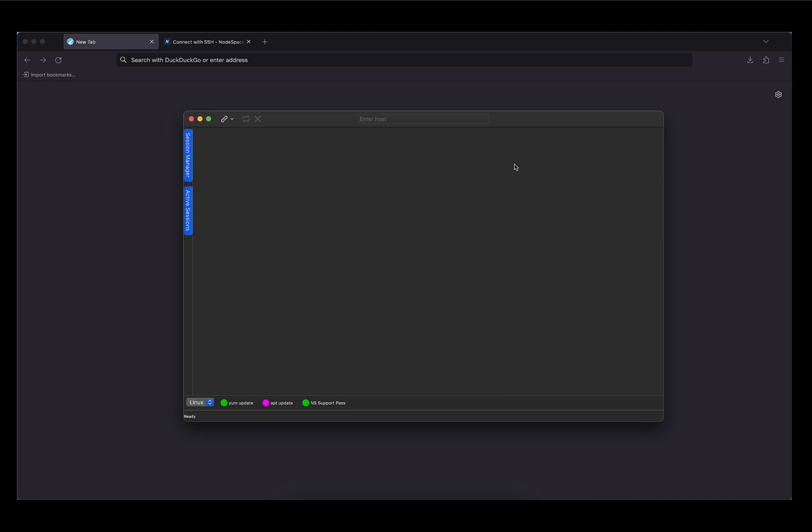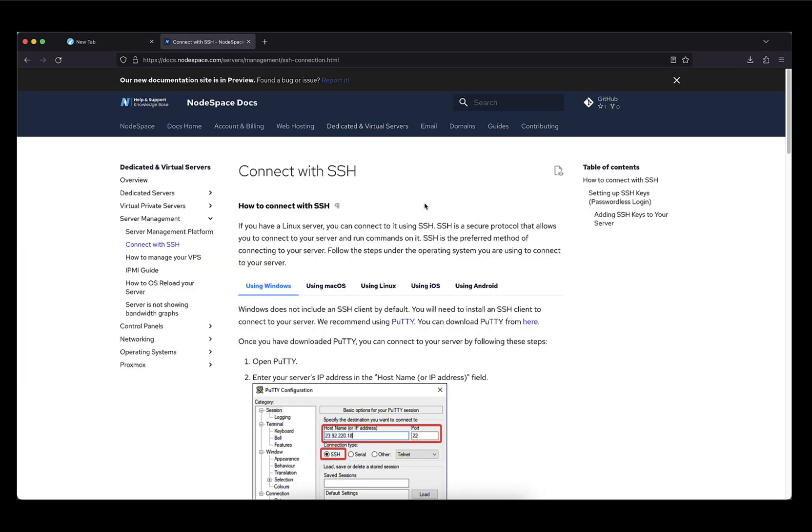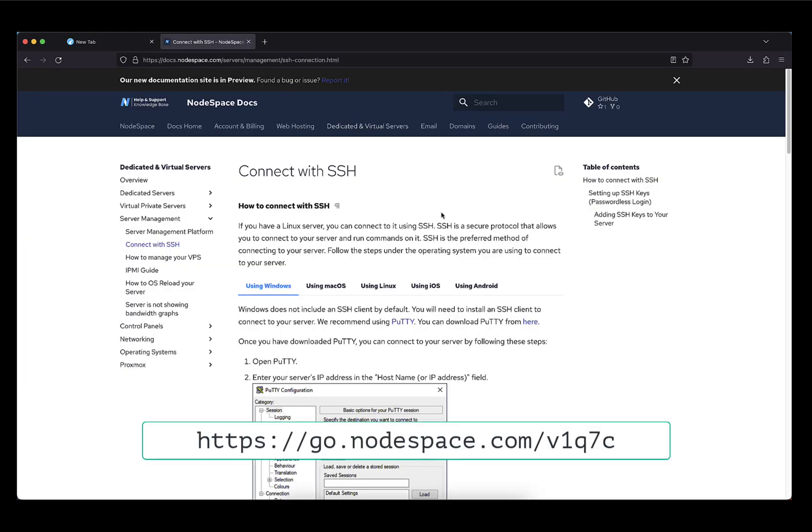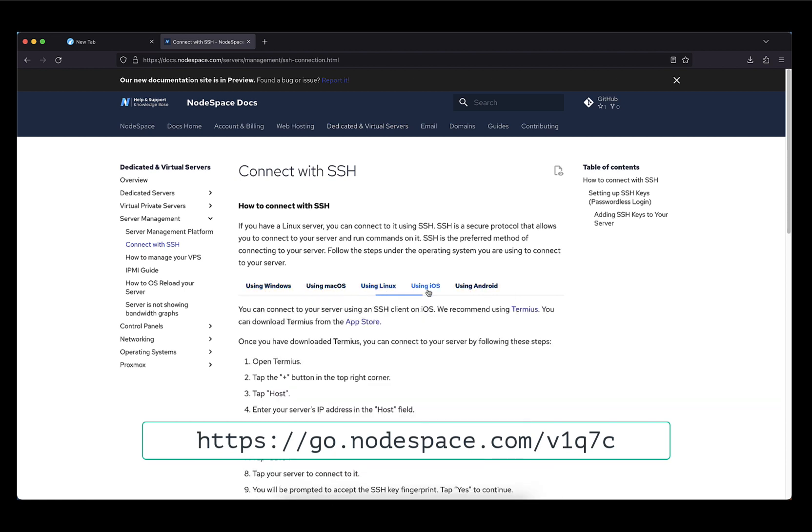You're going to connect to your server using SSH, so a good SSH client is needed. We have directions on how to use SSH in our documentation, and a link to this documentation is available in the video description. And as you can see here, this is our documentation page. This will show you various operating systems such as Windows, Mac, Linux, even iOS and Android.